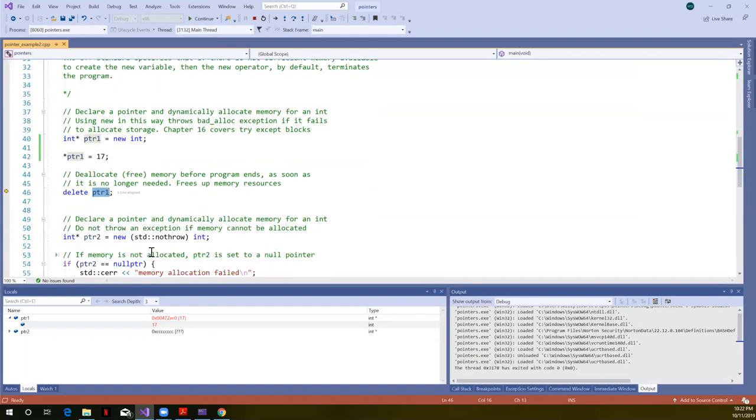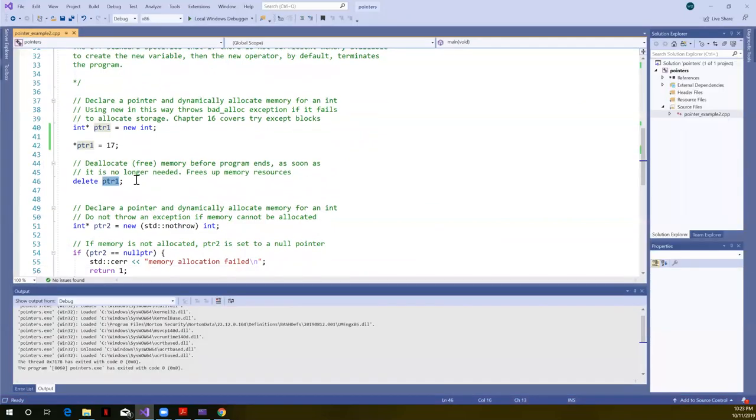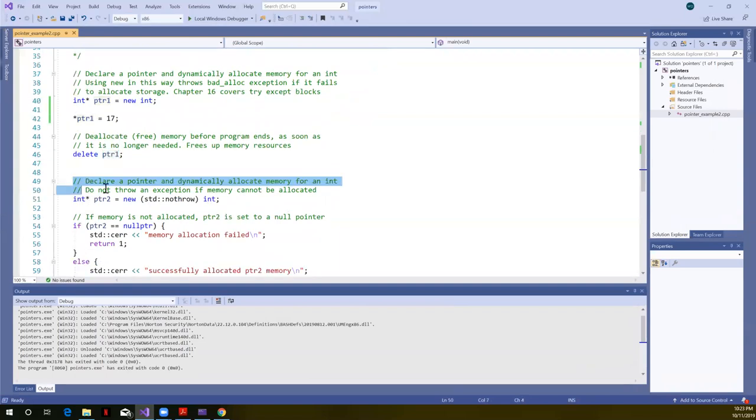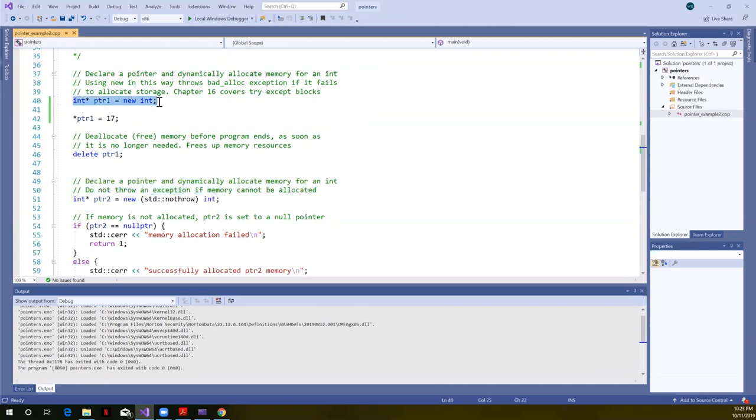All right. So let's take another look at another way we can allocate memory. Here, I'm going to stop the debugger. All right. So down here, this says to declare a pointer and dynamically allocate memory for an int. That's what we did up above. But we want to say, do not throw an exception if memory cannot be allocated. So remember I said up here, if memory can't be allocated, this throws what's known as a bad alloc exception. If we don't catch it or handle it and it can't allocate it, our program will crash. Well, our program will terminate. I'll say that our program will crash and we won't know why.